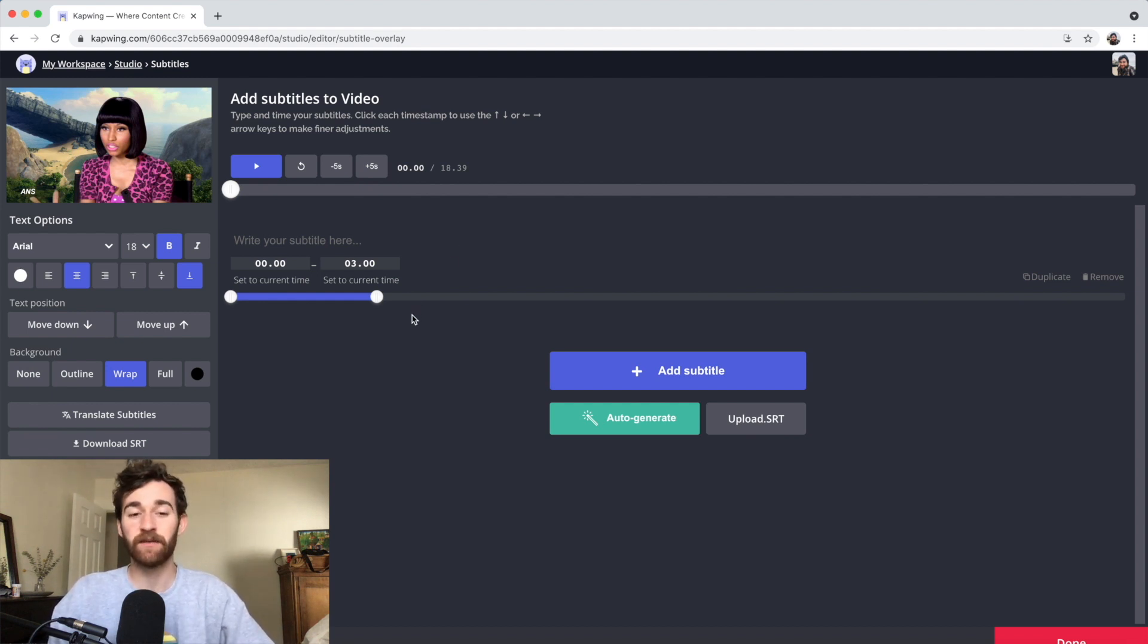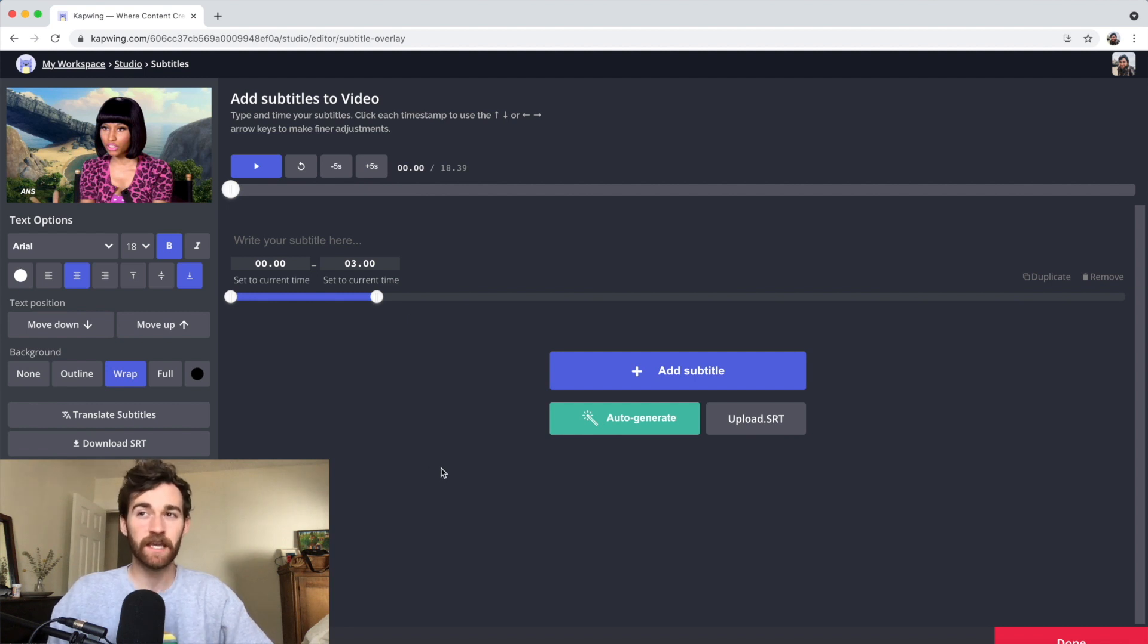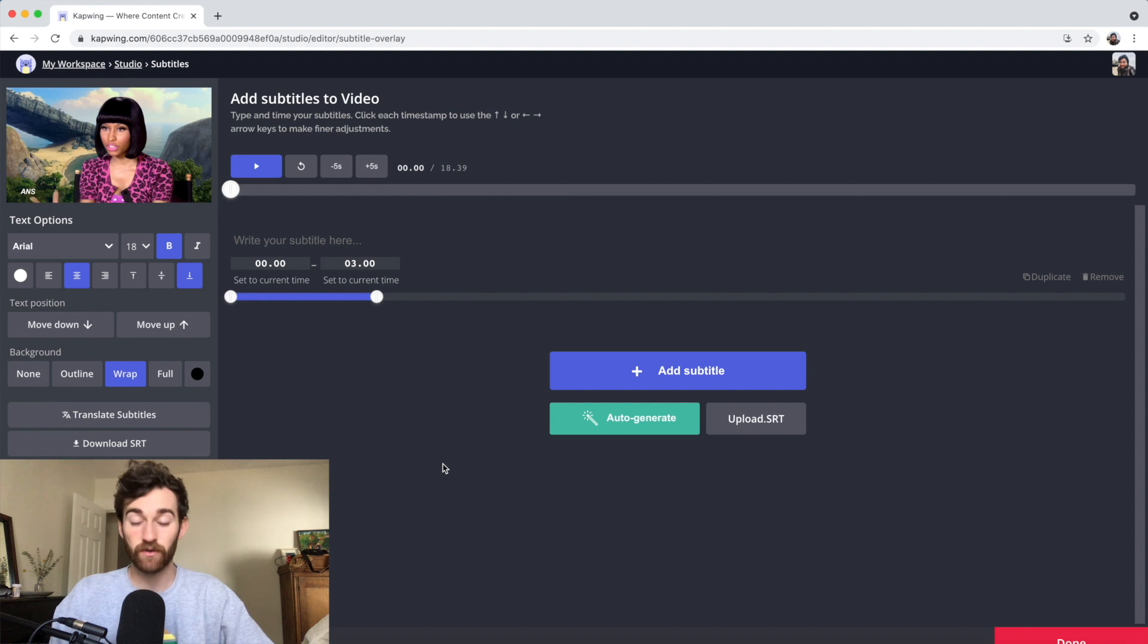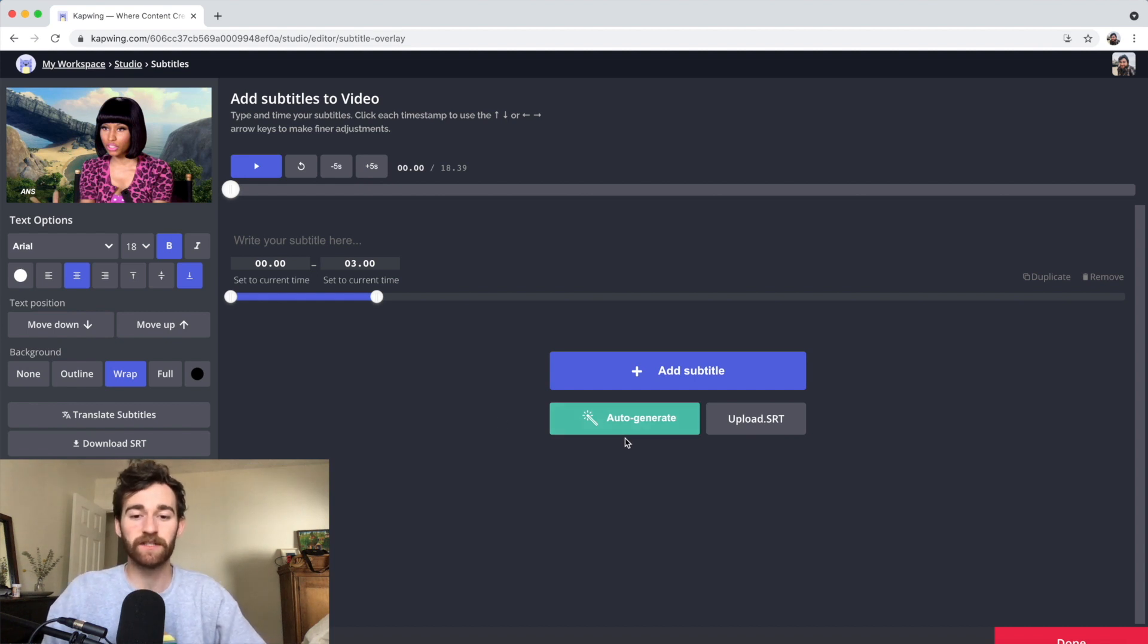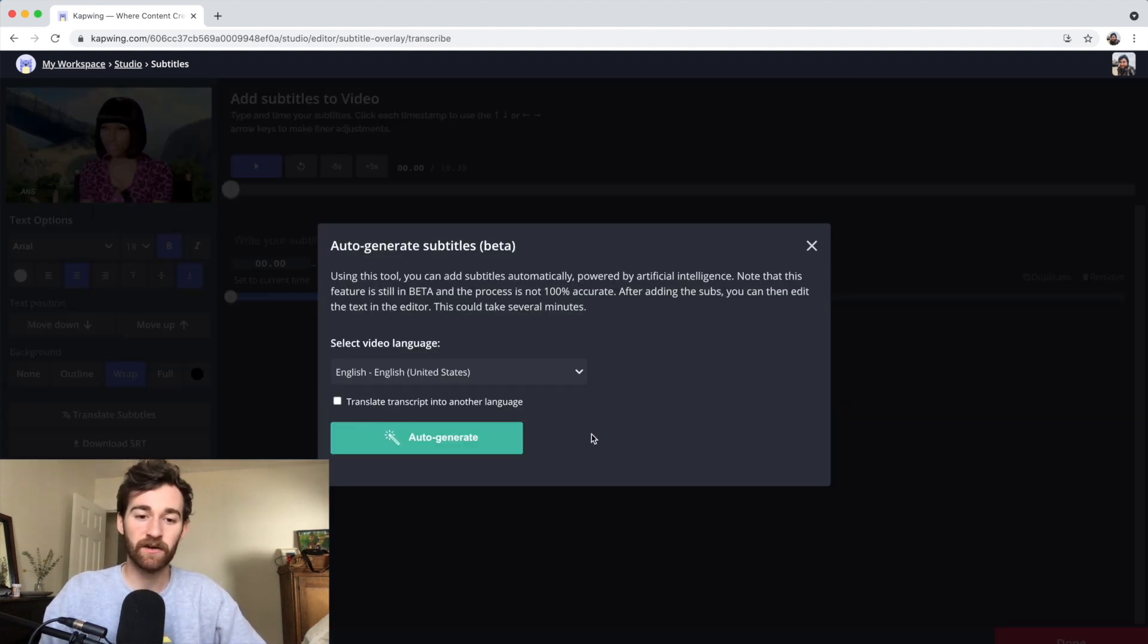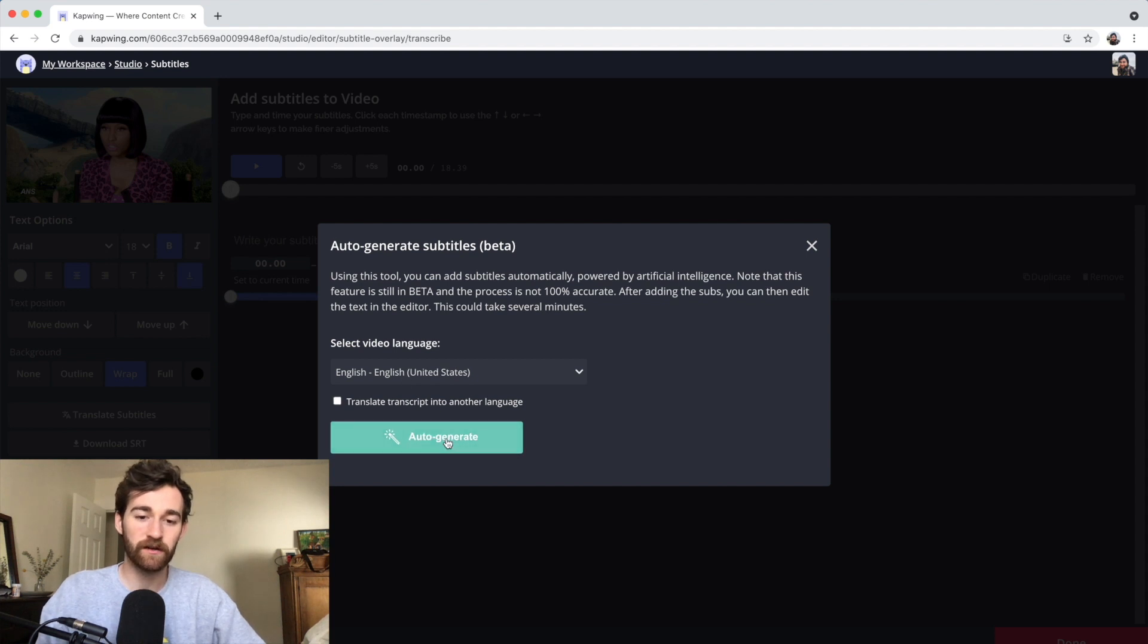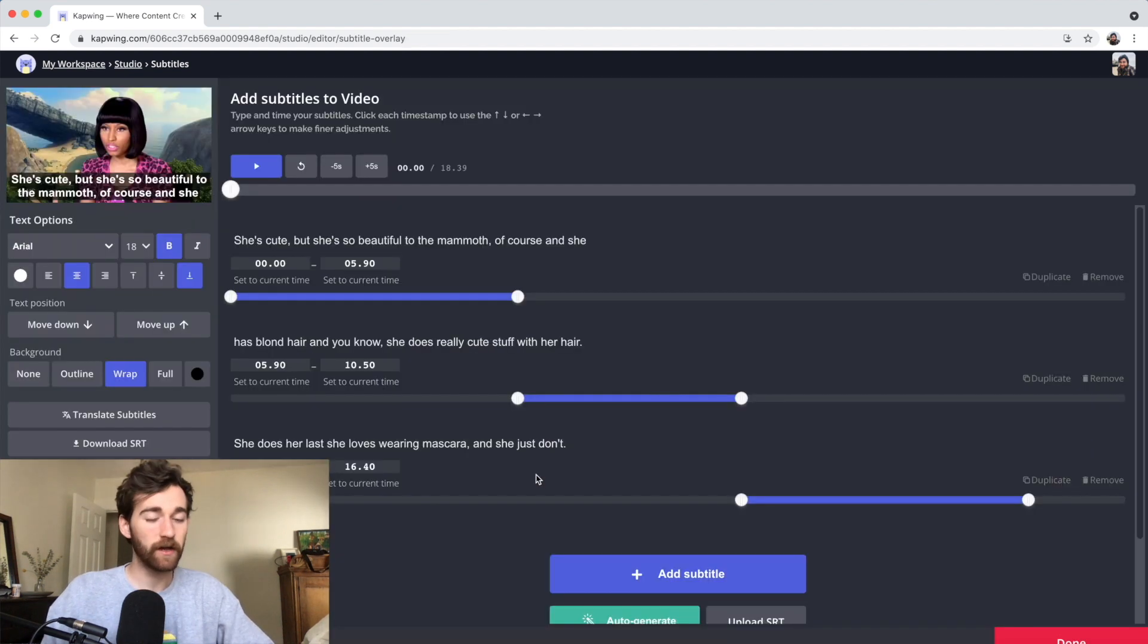But I find that it often saves a lot of time, and you can just go back and change certain words that it didn't pick up. Let's go ahead and try to auto-generate this video. I want it in English, so I'm just going to auto-generate.